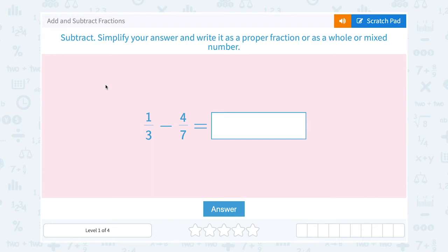Let's take a look at how to add and subtract fractions. Simplify your answer and write it as a proper fraction or as a whole or mixed number.